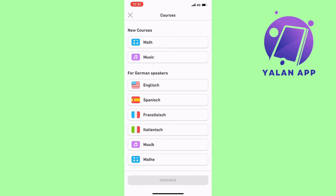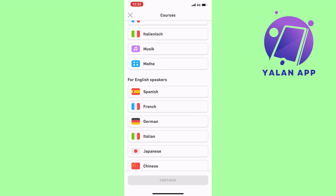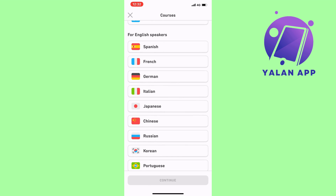If you just created your account, you'll likely land on this page as well. It will ask what language you want to learn, and this is one of the most important steps. For example, if you're a German speaker, you need to select 'For German speakers.' This matters because Duolingo will translate instructions into your native language, making it easier to compare the two languages. If you pick the wrong one, it won't work properly.